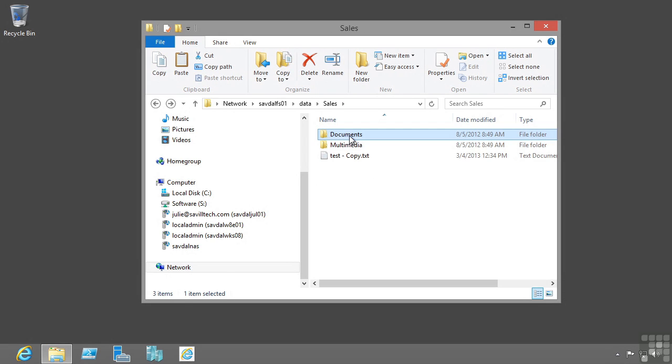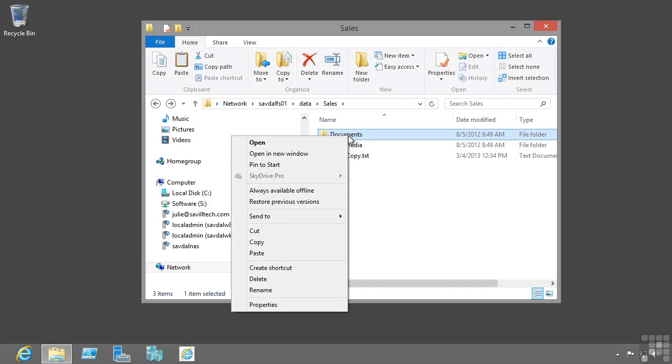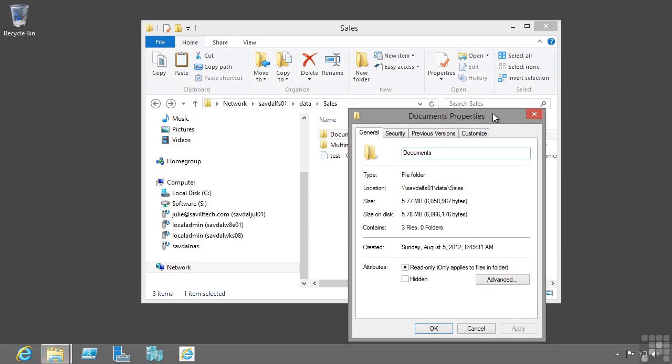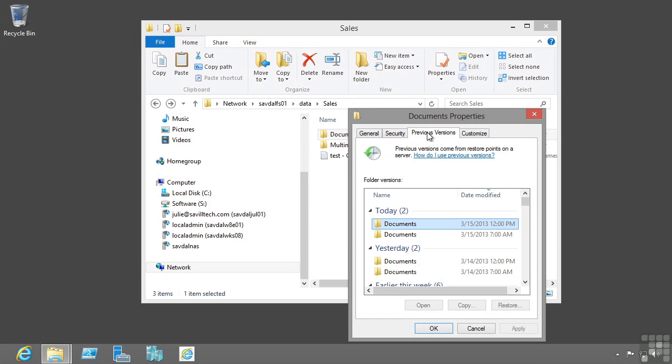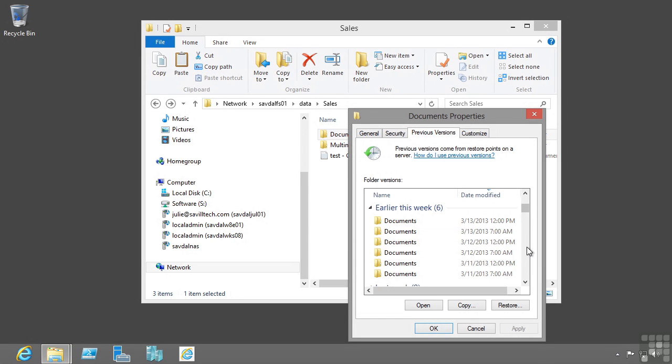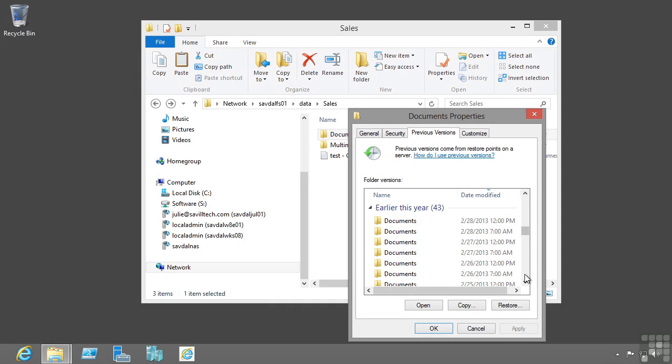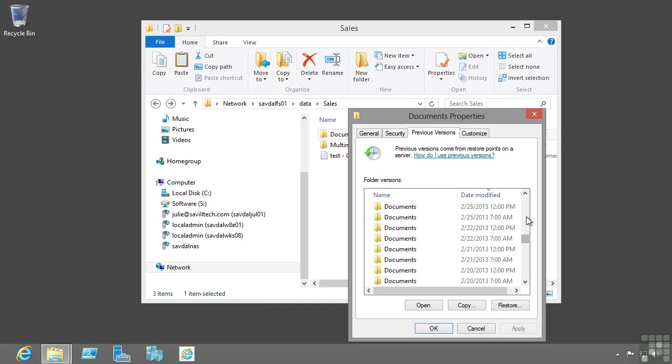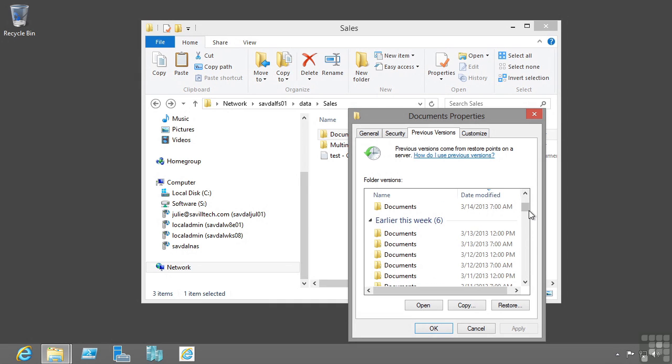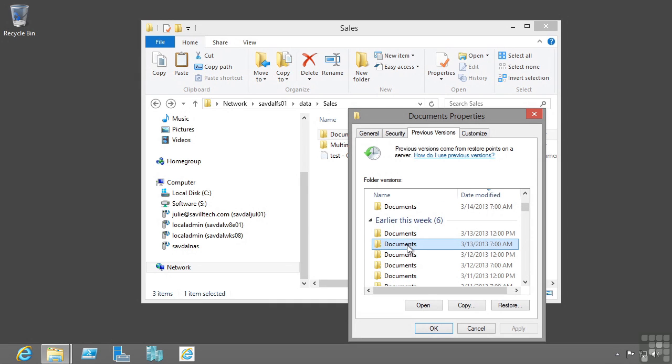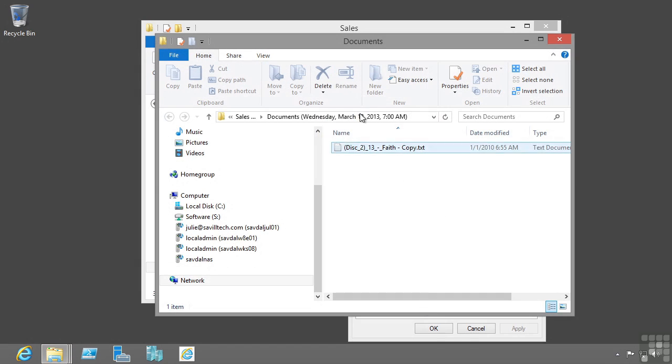They can actually right click, go to properties, and see previous versions and all the previous points in time view of that data. They can select one and say open. They are now looking at that file share at that previous point in time.